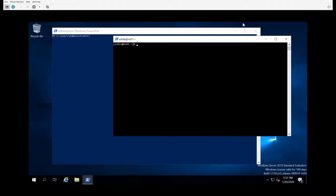Hello and welcome back to the channel. My name is Eddie Jennings from ejsllc.com and in this video I'm going to give a little introduction to objects in PowerShell. Objects are one of the aspects of PowerShell that make it special compared to Bash, Command.exe, and other shell environments.